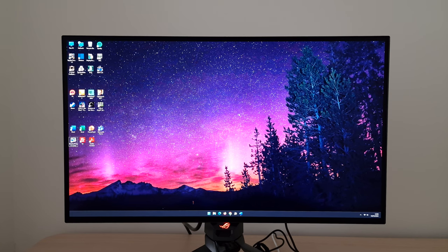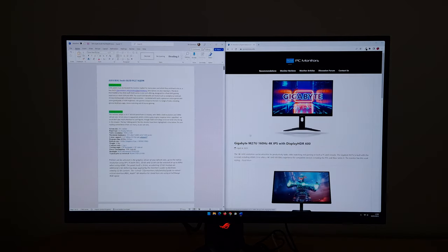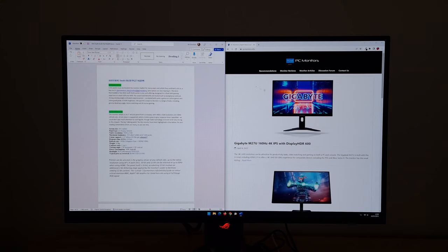This monitor uses a 26.5-inch WOLED panel from LG Display with a 2560 by 1440 QHD resolution and supports a 240Hz refresh rate. You get good multitasking potential with this resolution and a decent pixel density — not as much desktop real estate as 4K UHD, and you can't expect the same text clarity either, but it's a significant improvement over Full HD.